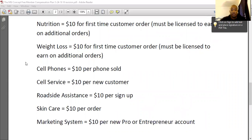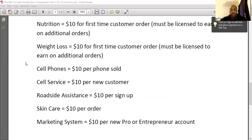For cell phones, you'll get $10 per phone sold. If somebody comes in and buys six or seven phones for their entire family, you'll get $10 on each one of those phones. That's all on step three at msimind.com — you have the cell phones right there and it goes right to the cell phone store. You can also go to msimind.biz to go directly to the cell phone store.